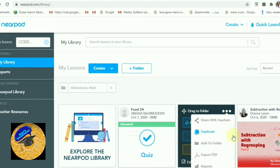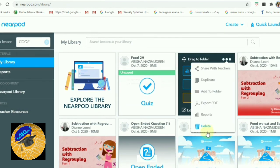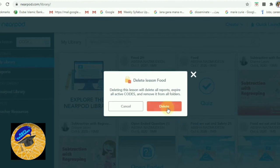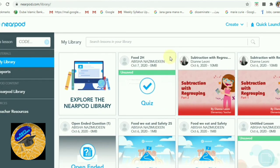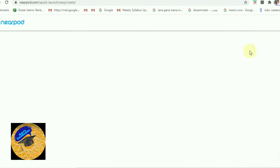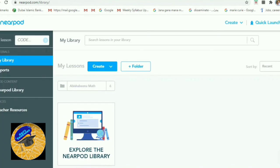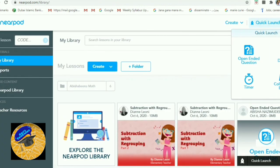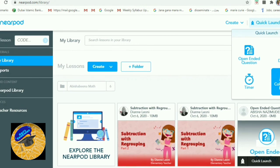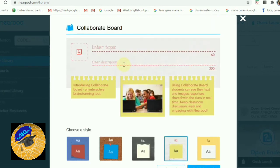I am deleting this file — you can delete lessons as well. When launching, there are four options available. You can use open-ended questions, draw it, and collaborate features — these are very good tools to use in between your lessons.